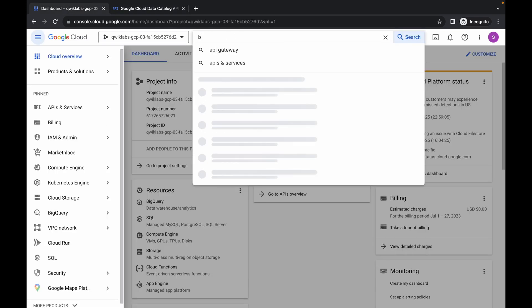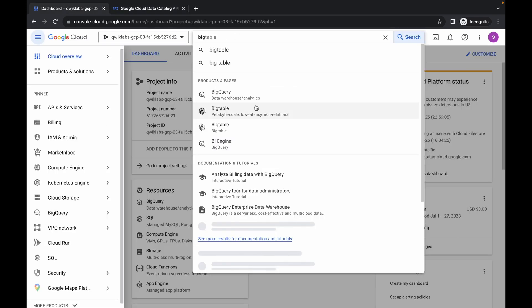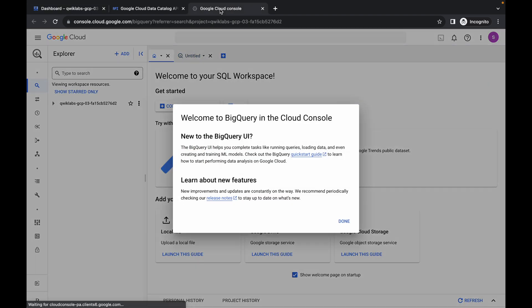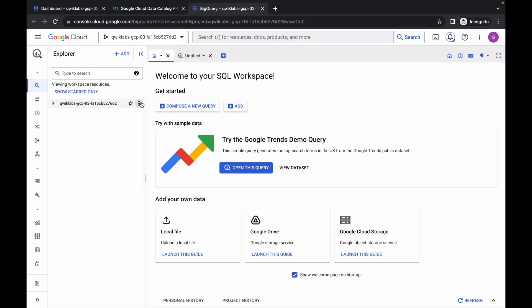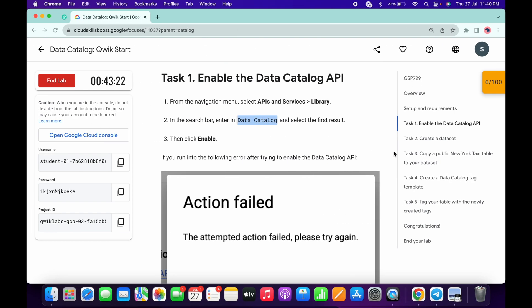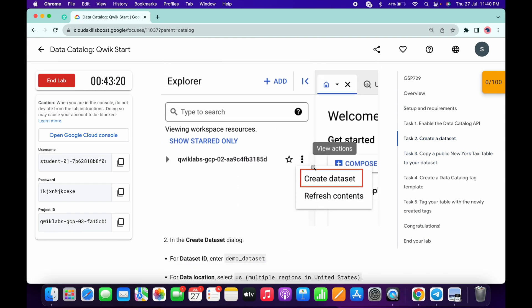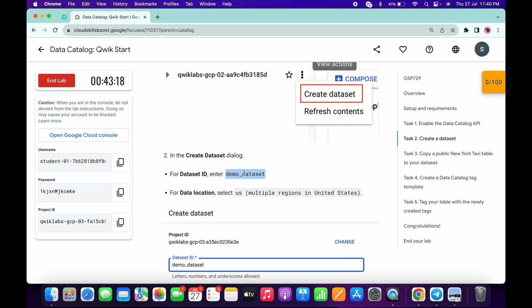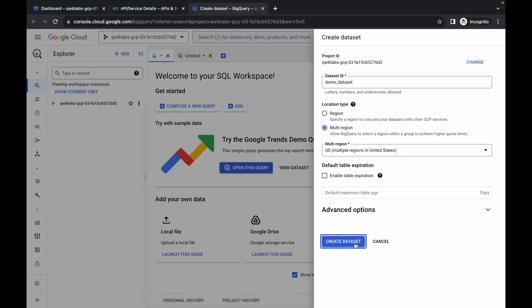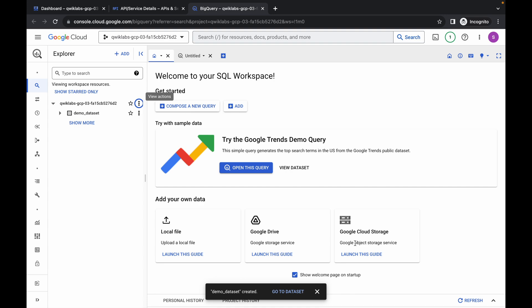For Task 2, go back to the dashboard and search for BigQuery. Open it in a new tab, come back, wait a moment, click the three dots, and then click 'Create Dataset.' For the dataset ID, go back to Task 2, scroll down, copy the dataset ID, paste it in, and click Create. We are done with Task 2.